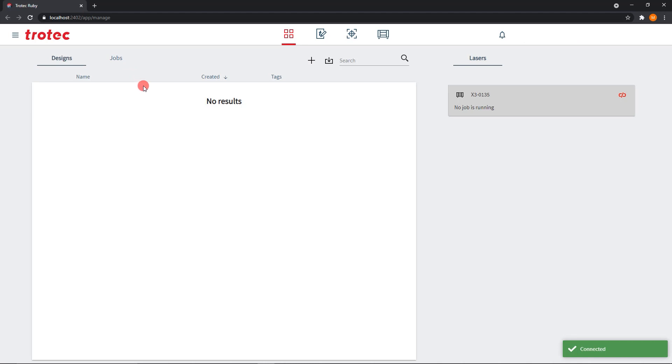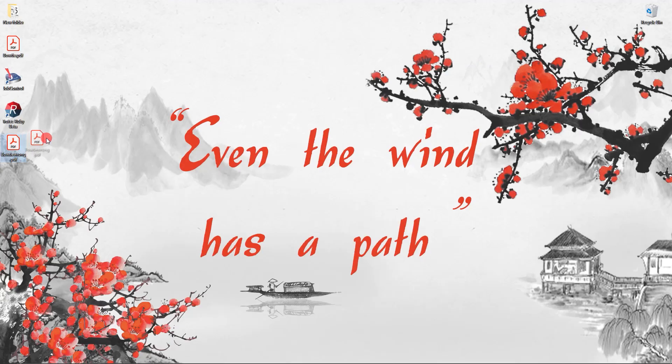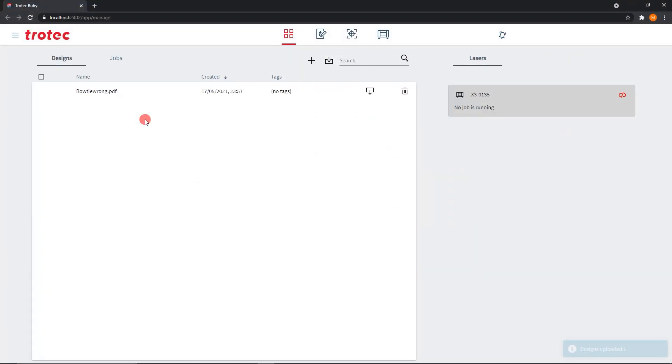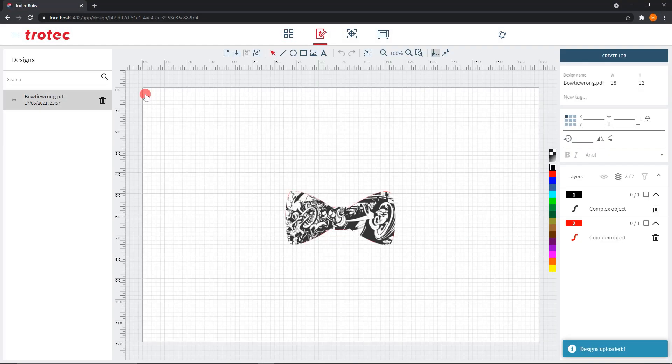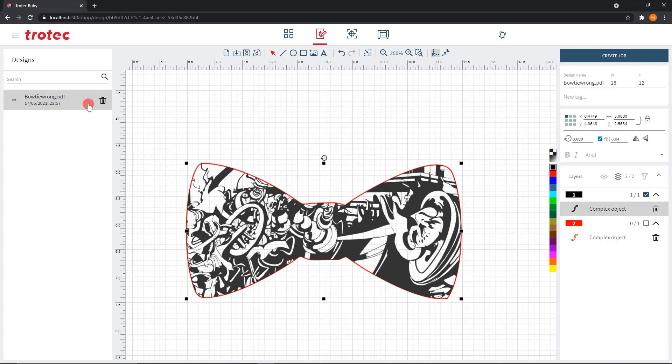Or you could upload it to Ruby, set what each vector does, send it to print, and voila, your production has started.